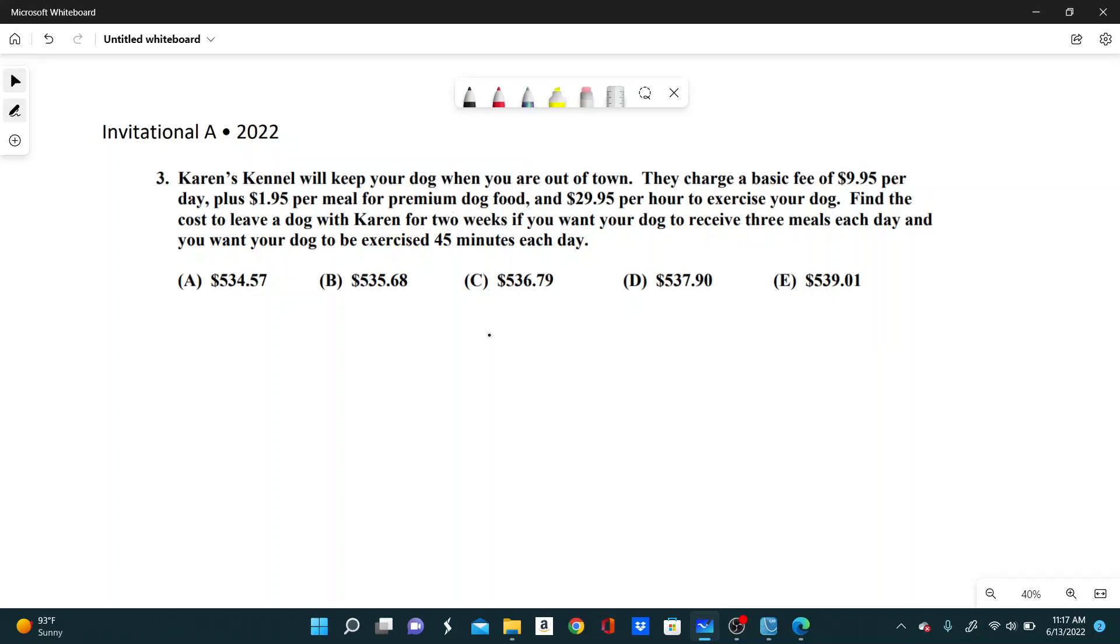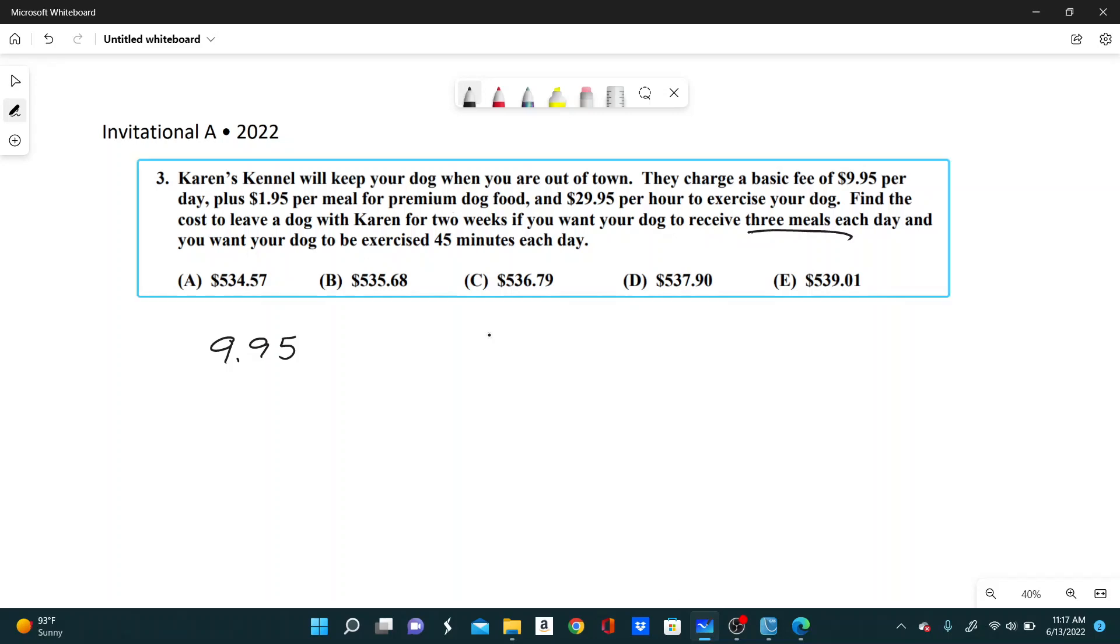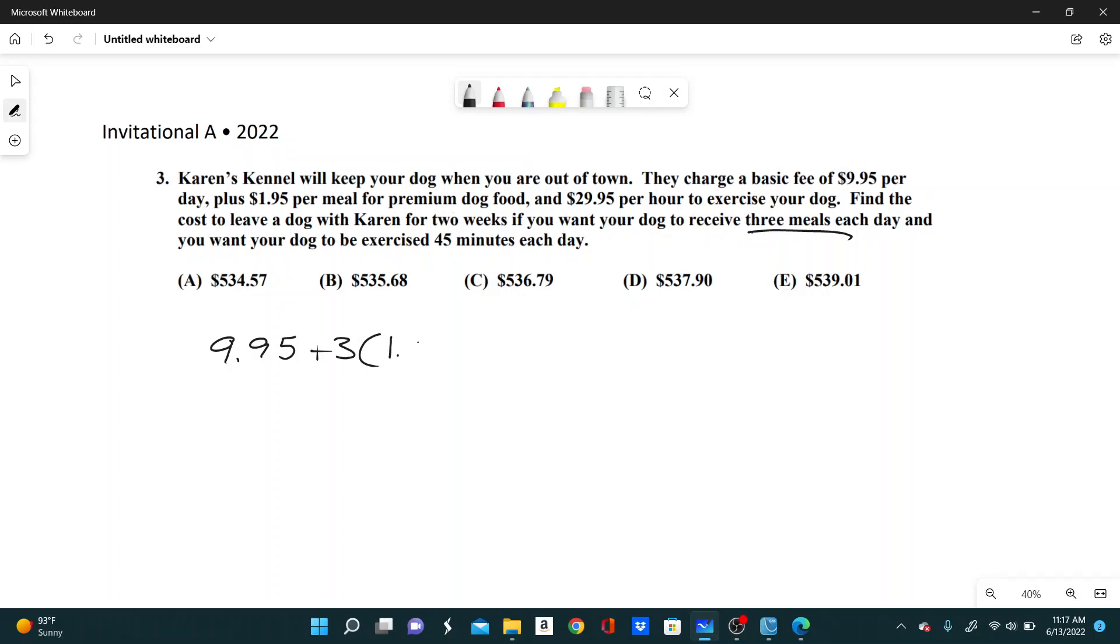So for one day, you have the basic fee of $9.95, and then you also want three meals each day. And so if one meal is $1.95, the cost per day for meals would be three times that, three times $1.95.